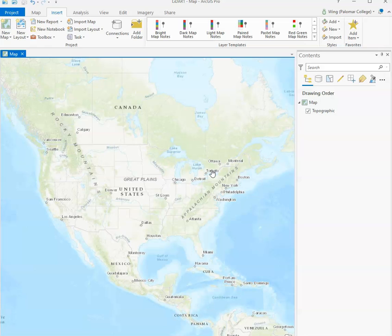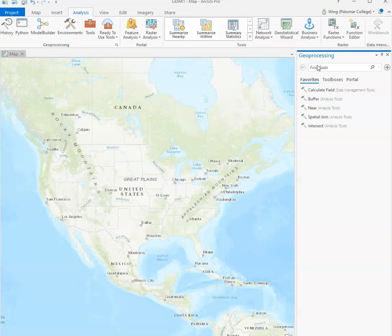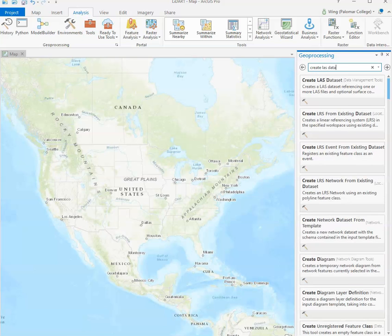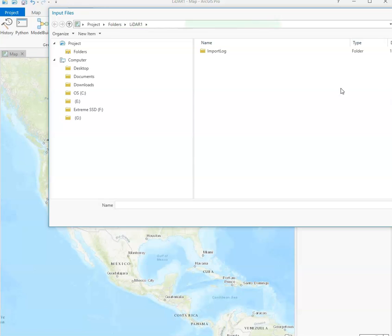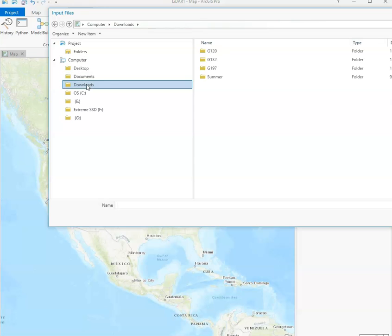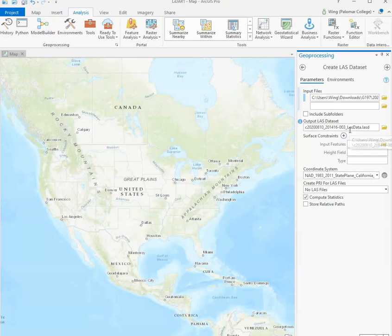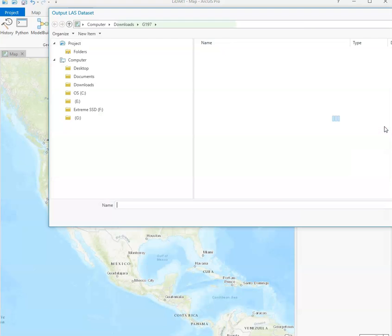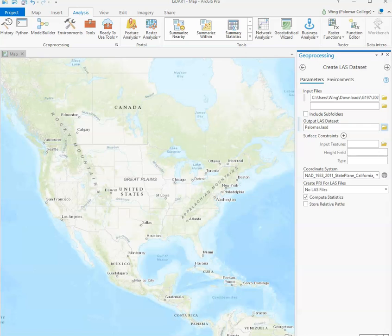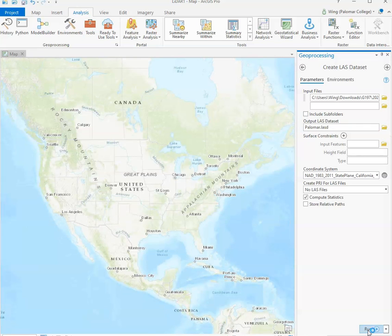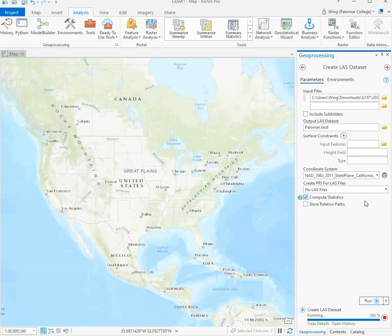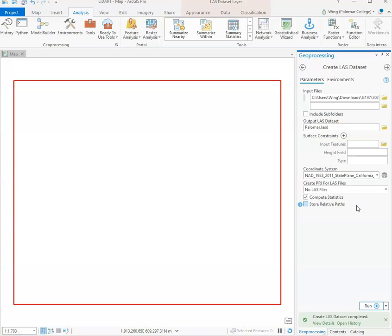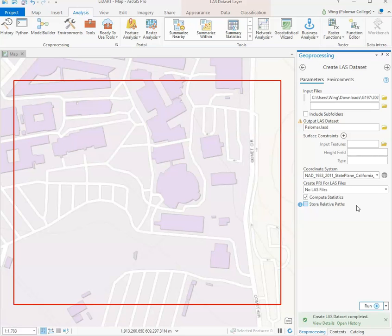Now that we have opened our new project, we can go to analysis and go to tools, and look for the create LAS dataset tool. Then we'll navigate to the files that you downloaded and unzipped. In particular, this is the file that we want, the one that has 201416 in there. Then we need to specify where we want to put the output, and I'm going to go ahead and say that I want to put the output here in this G197 folder and call it Palomar. Make sure that this compute statistics box is checked and then click the run button here. What this process is basically doing is it is just creating a container for our LAS file which came from the LiDAR unit in our GIS.